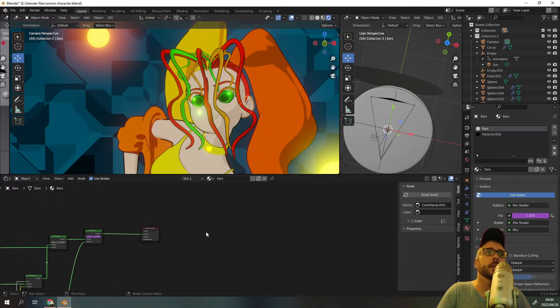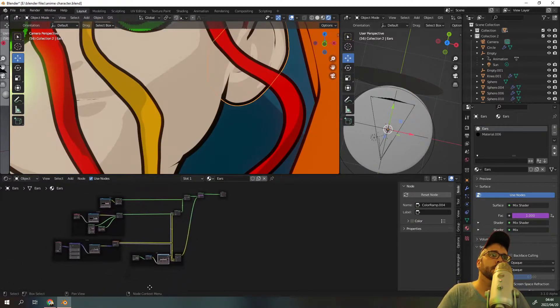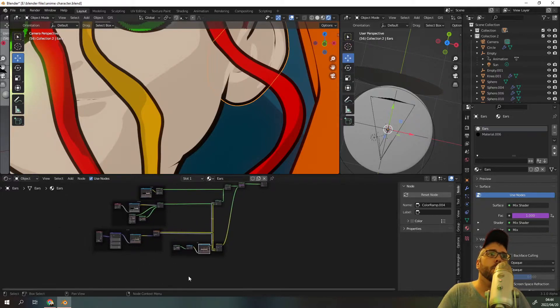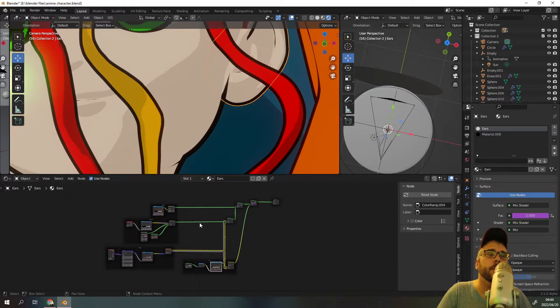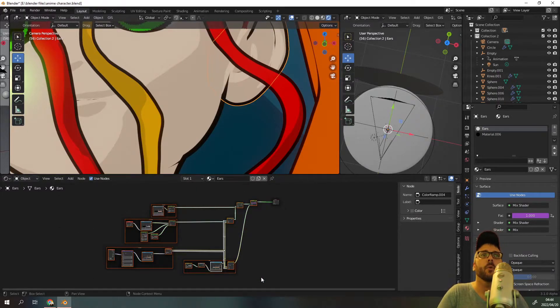So the first thing you want to do is let's select this ear. This ear has got the effect, it's perfect, awesome. So now we've got all these different nodes here that make up this effect, so I'm going to select all of them.